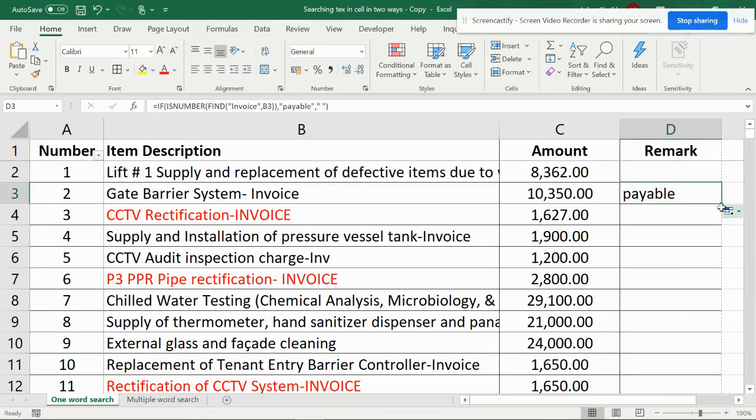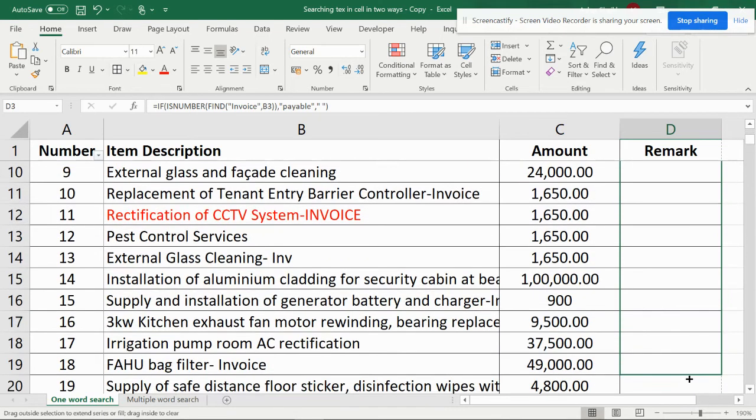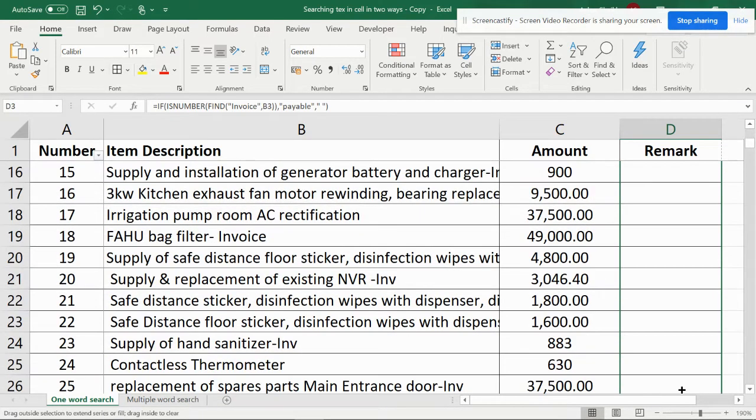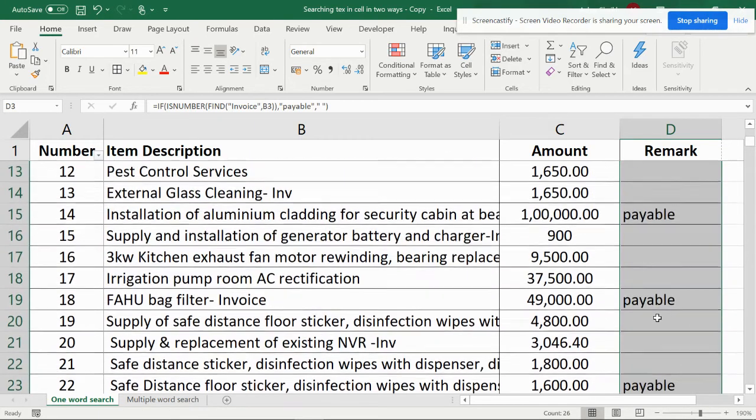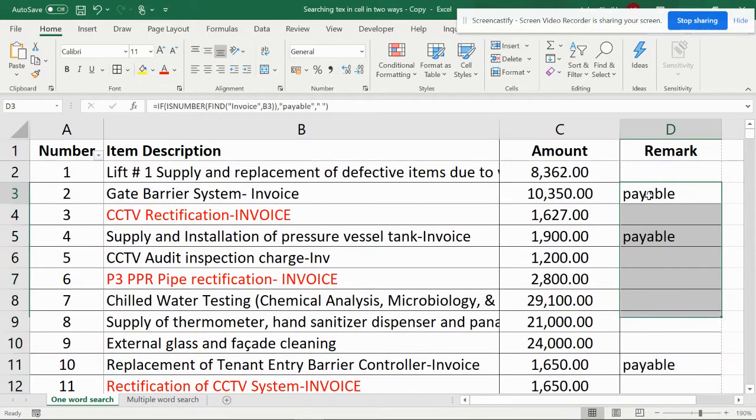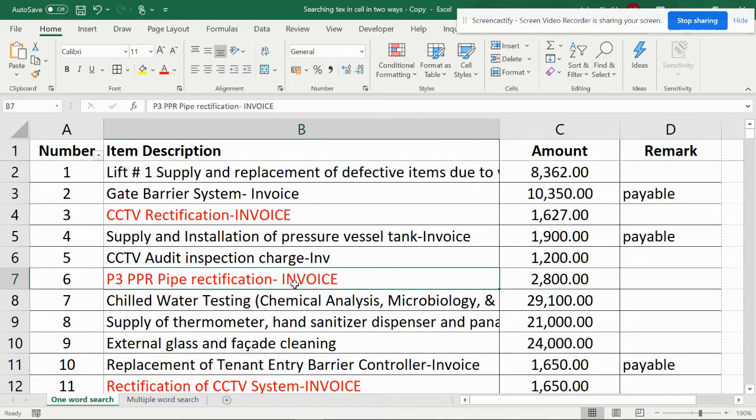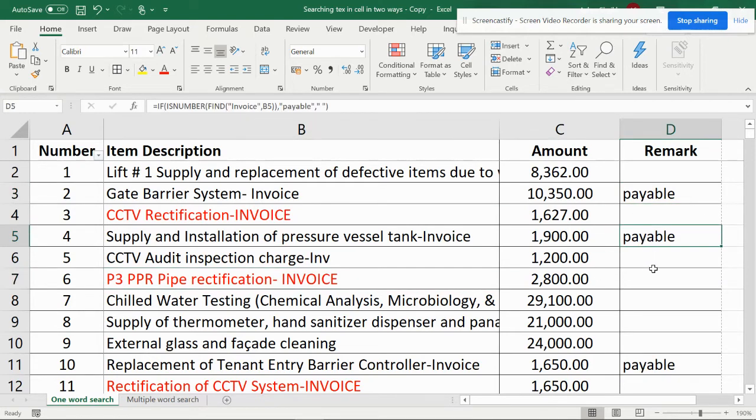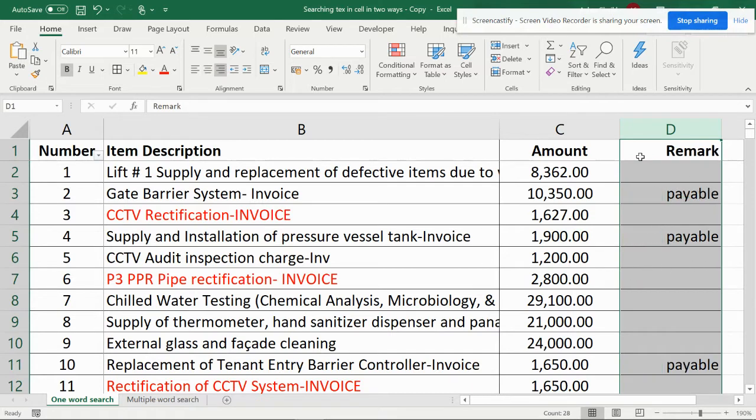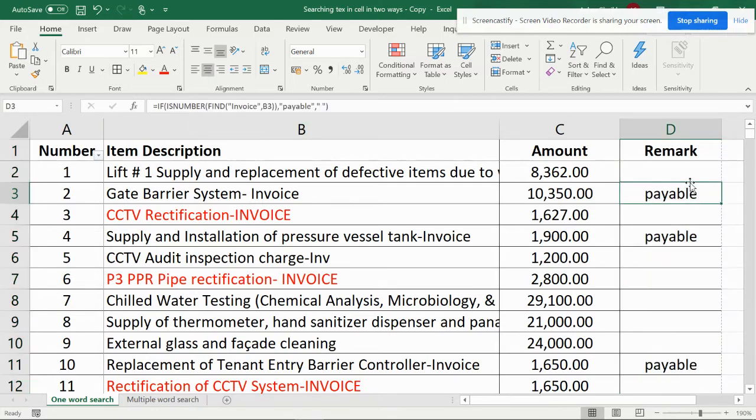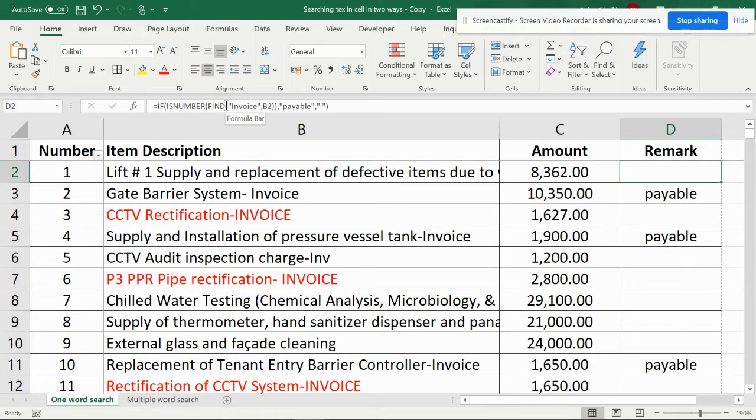But the issue over here is when you try to scroll it down till the end, you can see this is payable, but this is also an invoice and here it is not showing as payable. The only solution for this is this formula doesn't work for cases. It doesn't understand uppercase and lowercase, so it's case sensitive.